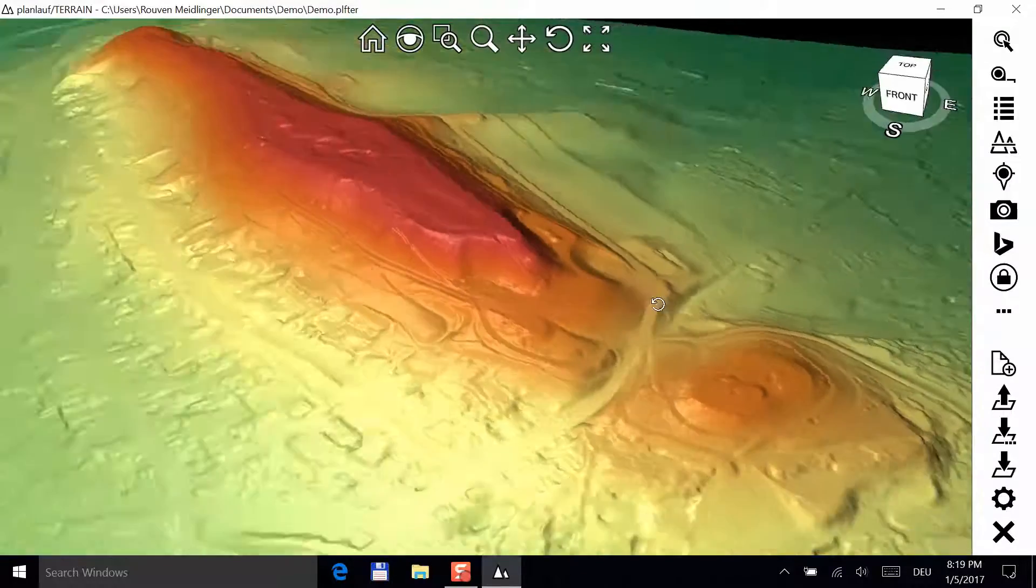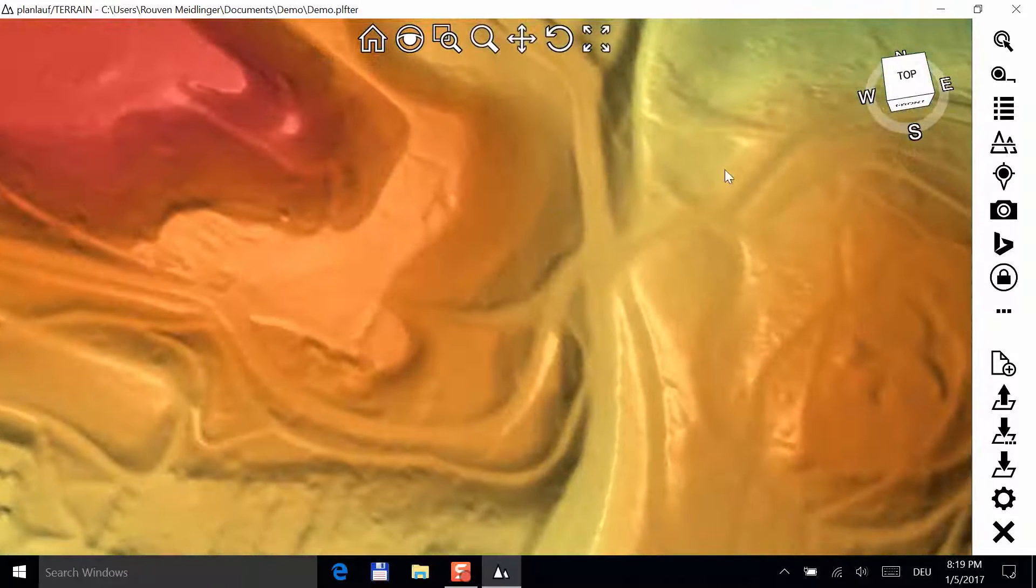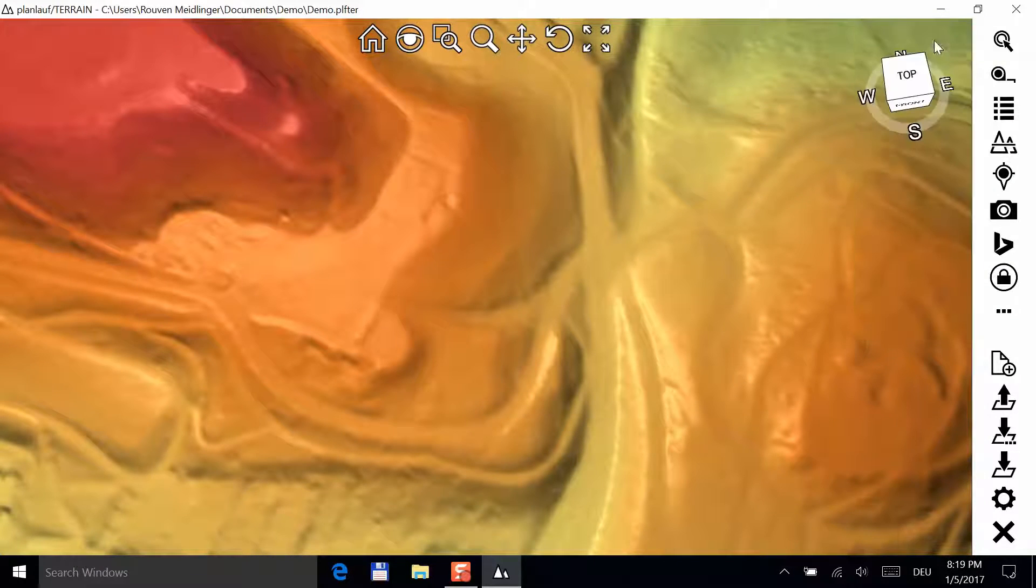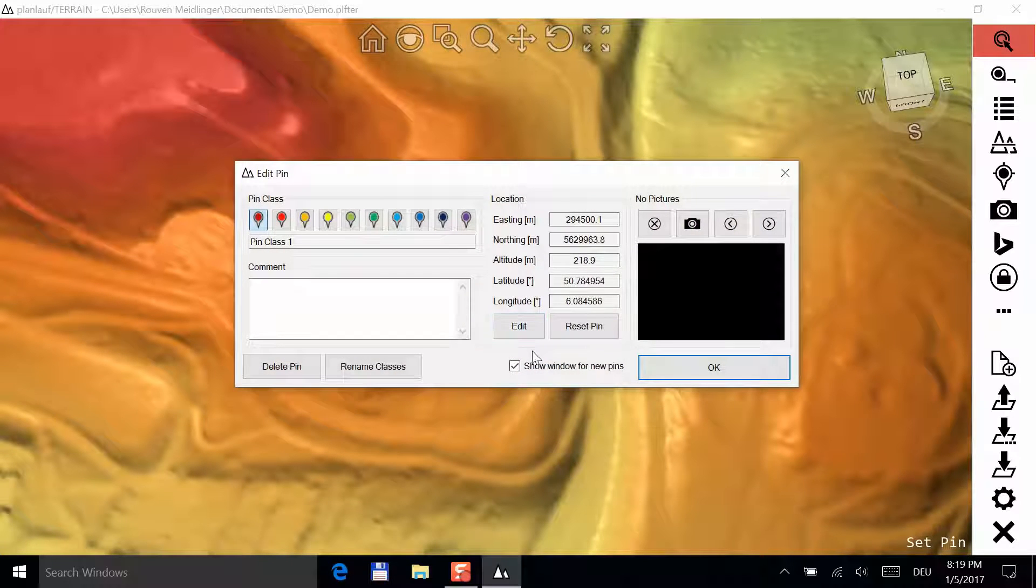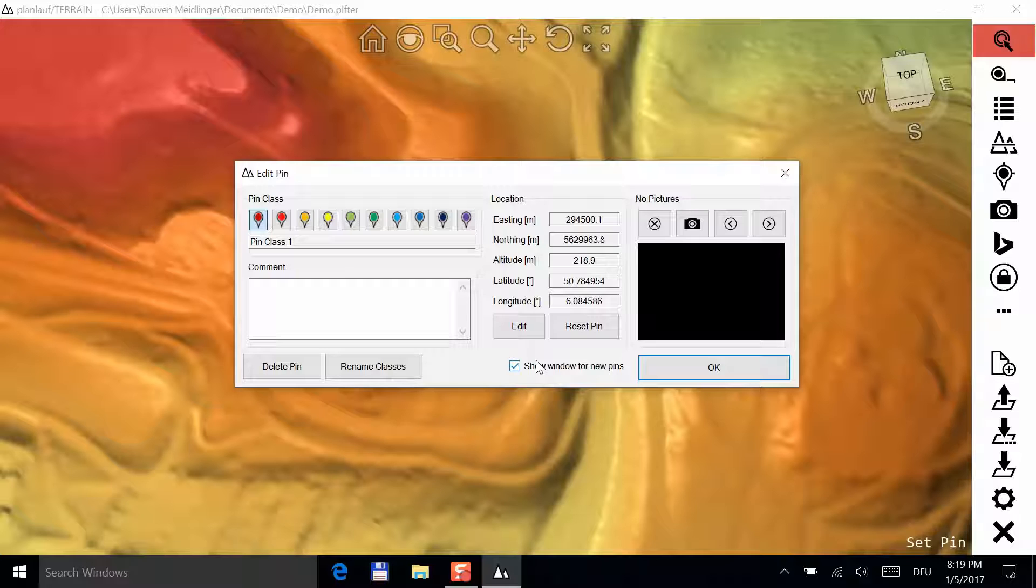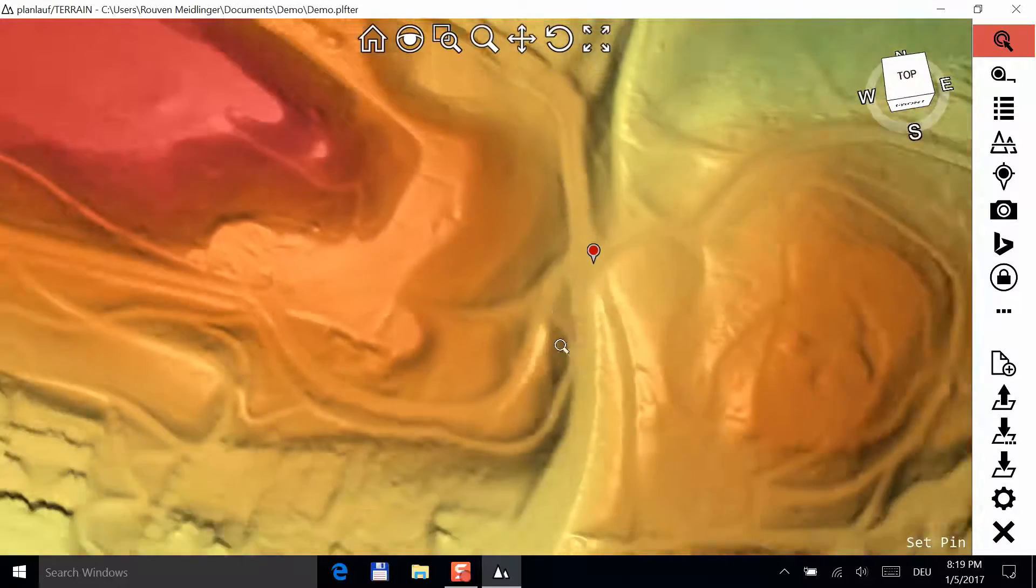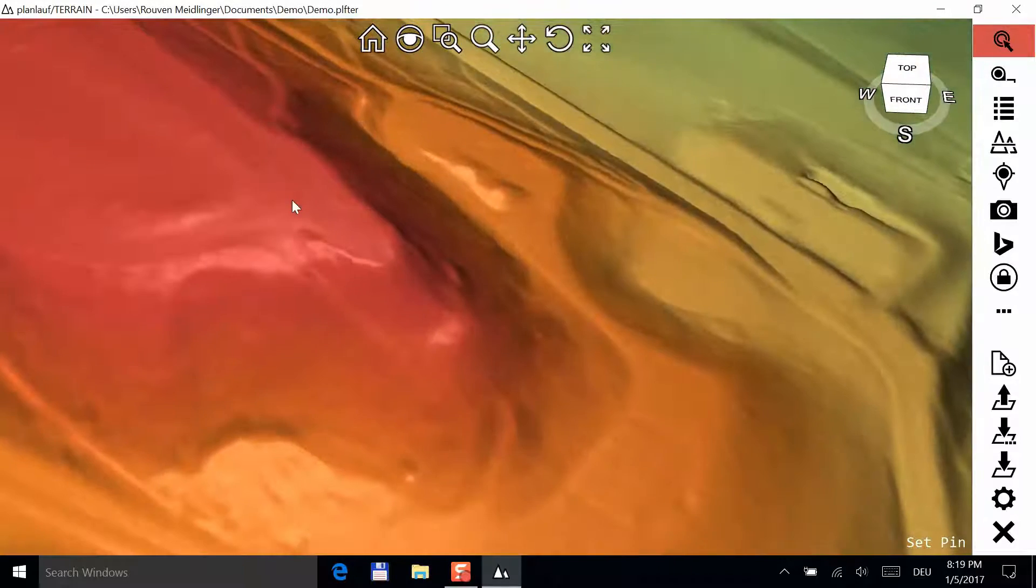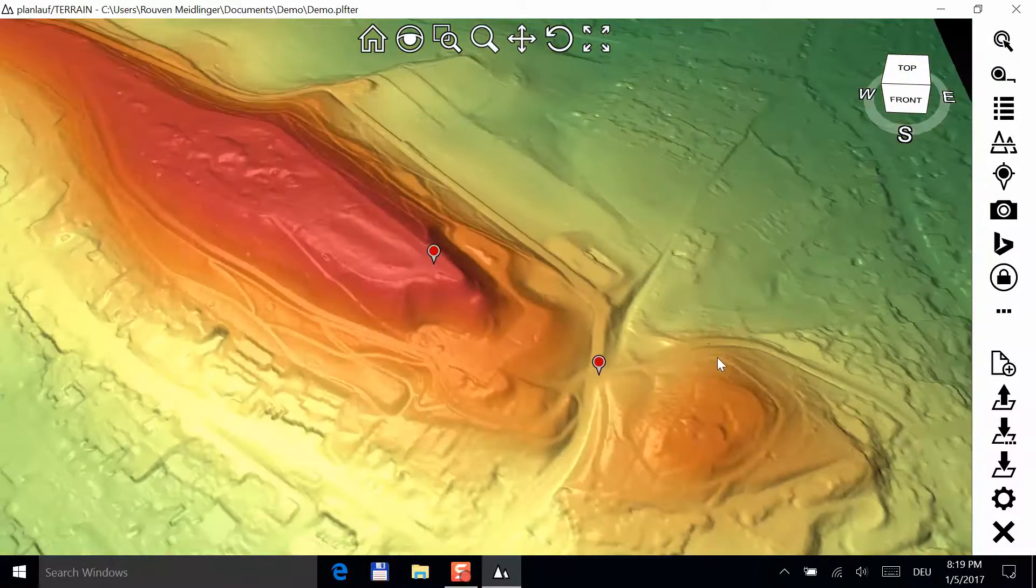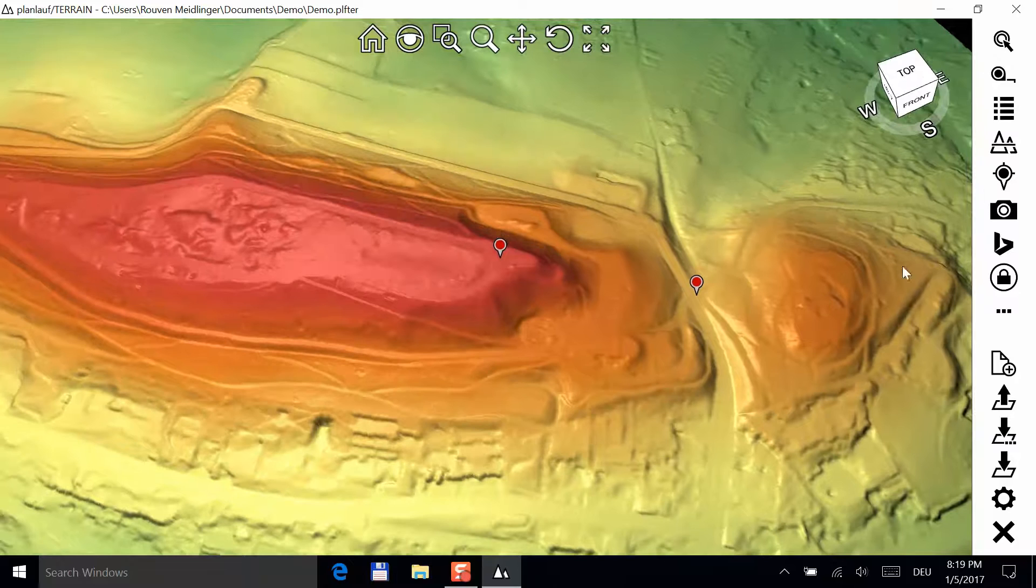If you want to plan a track, first set a pin to the starting point. Click on the pin button and select a color. After setting the pin, the added pin window is shown and you can add a comment or change the color or the location. Uncheck this option if you don't want to see this window every time you add a pin. Mark your destination with another pin.